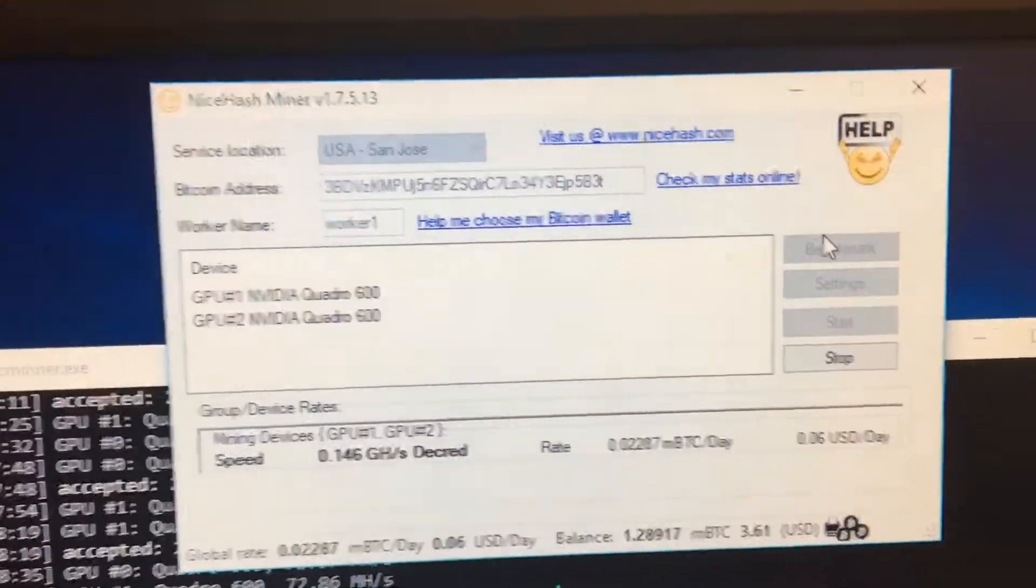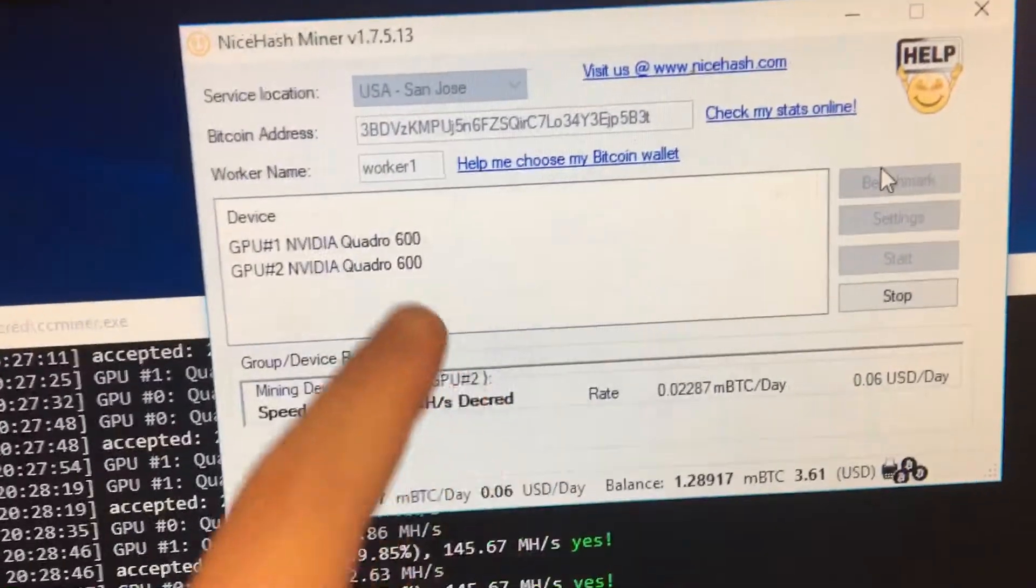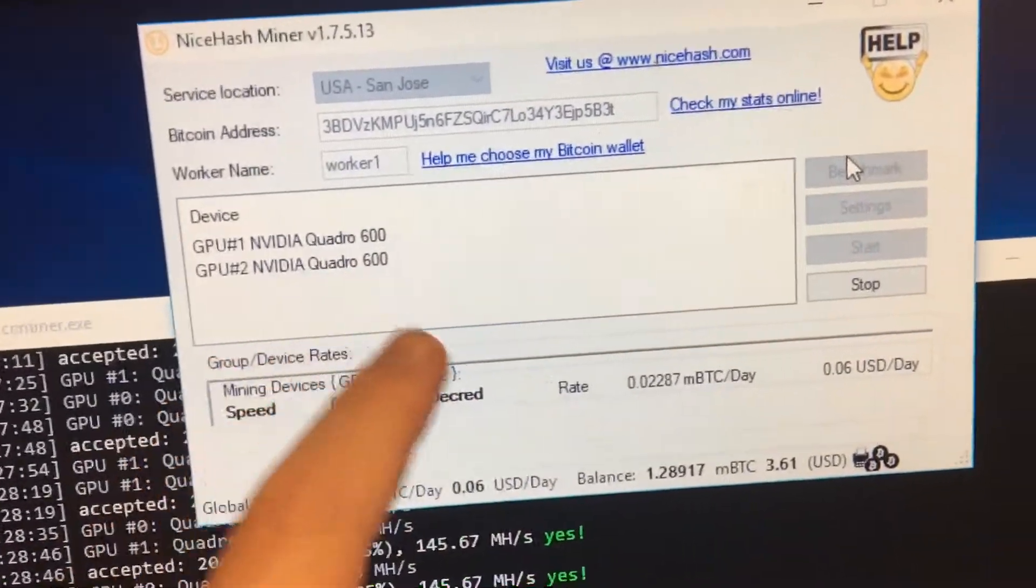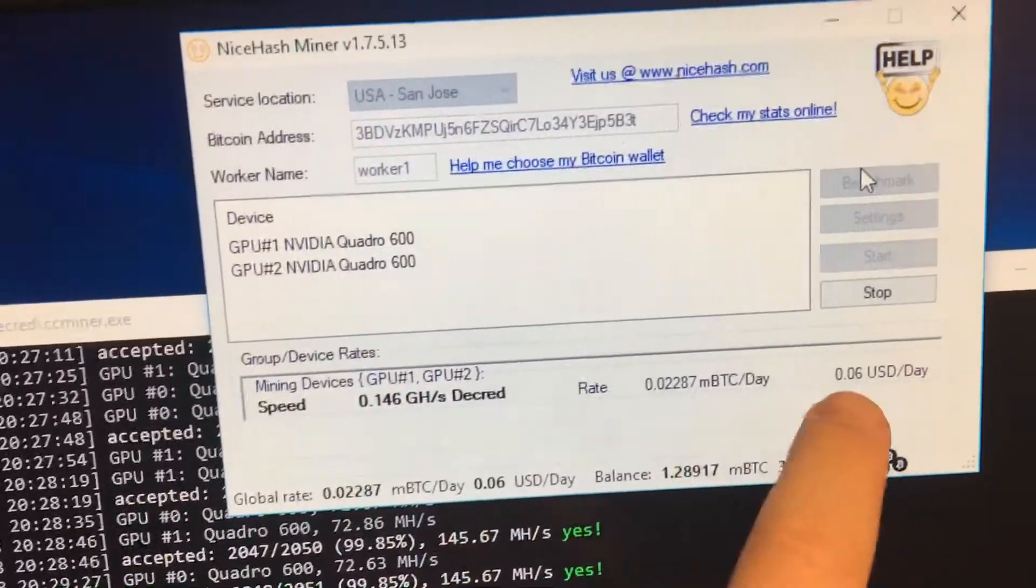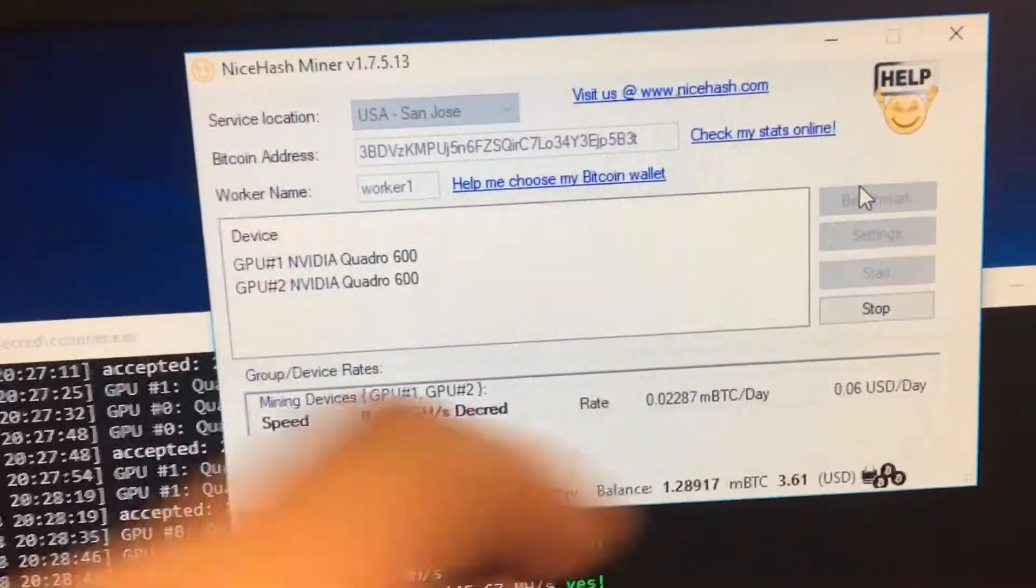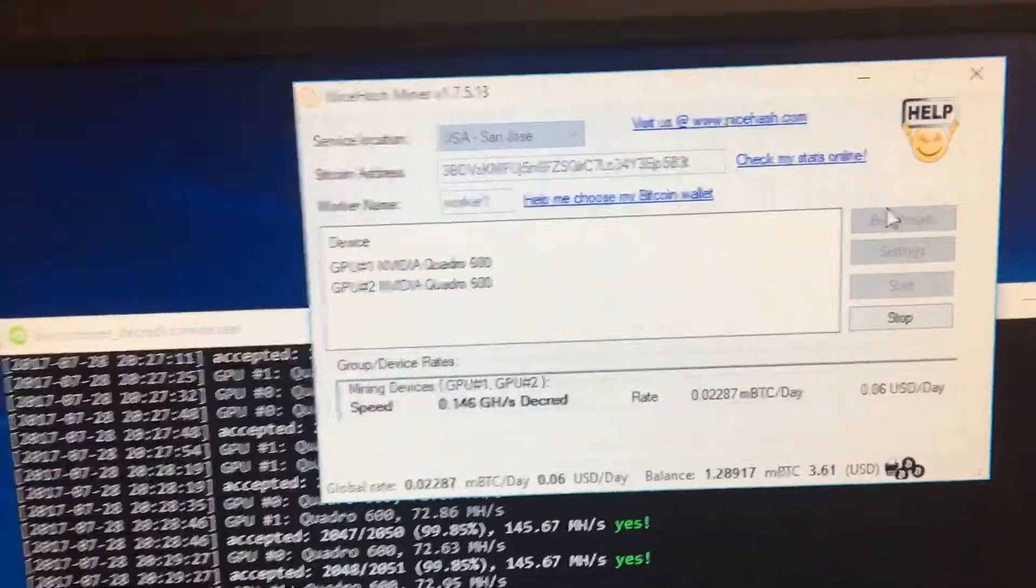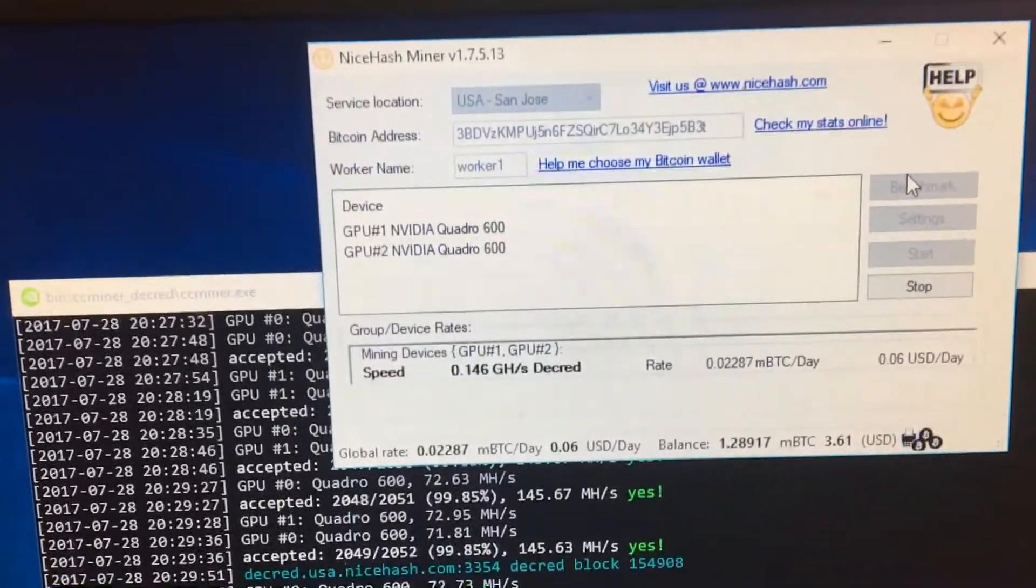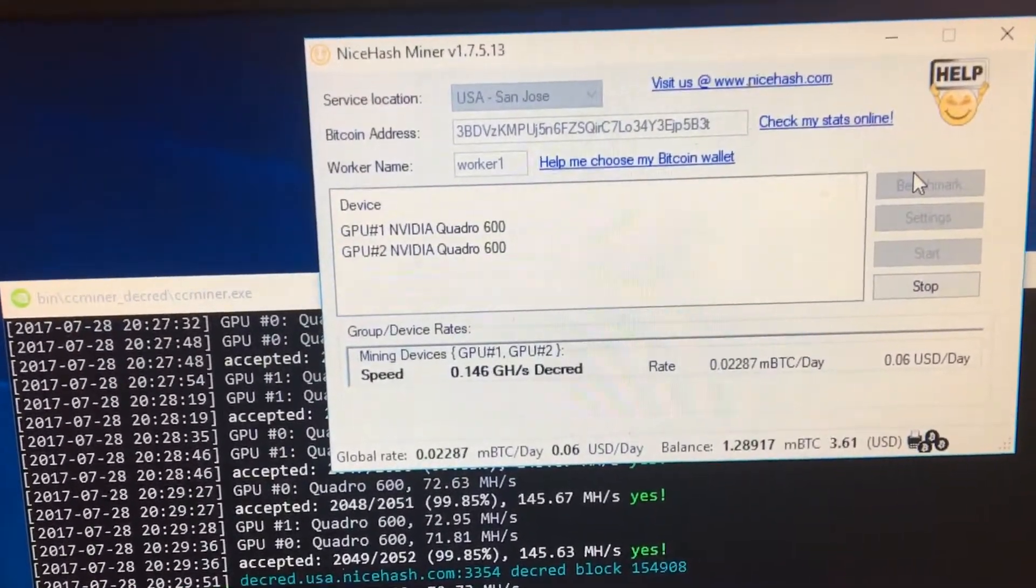On June the 18th, with one Quadro 600, I was making 10 cents. I got two now and I'm making six.